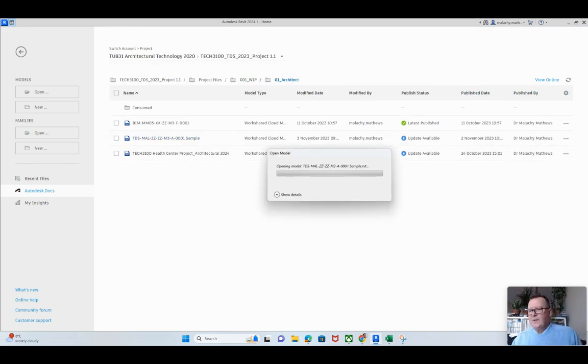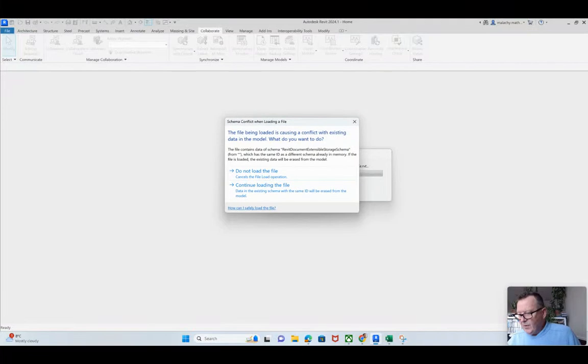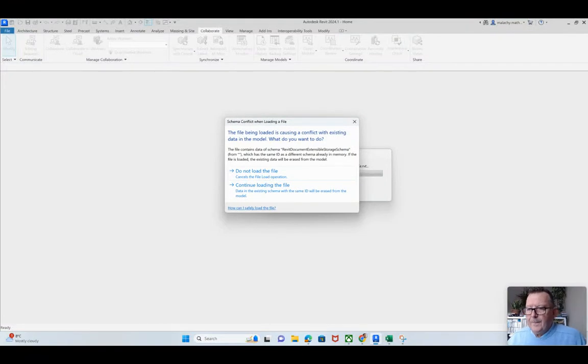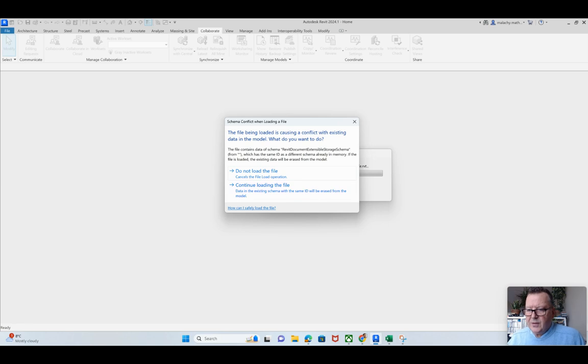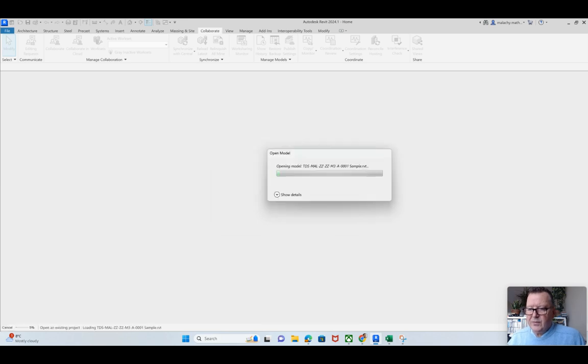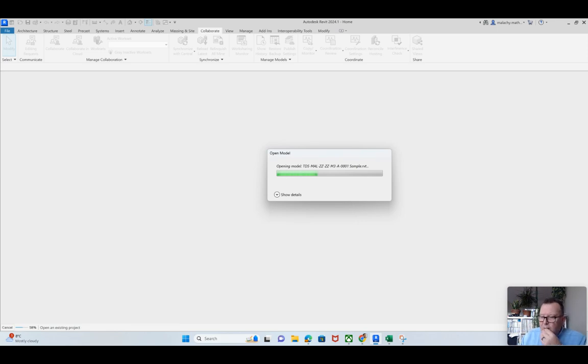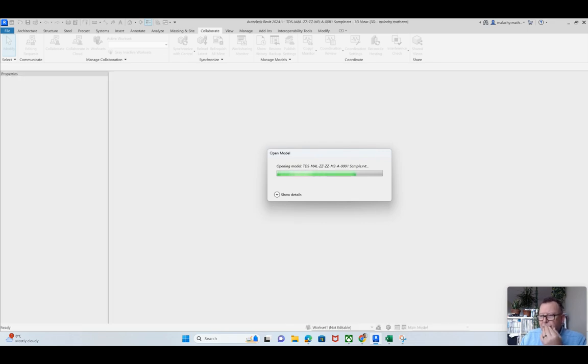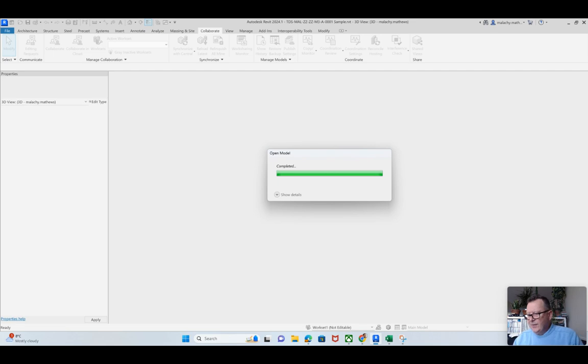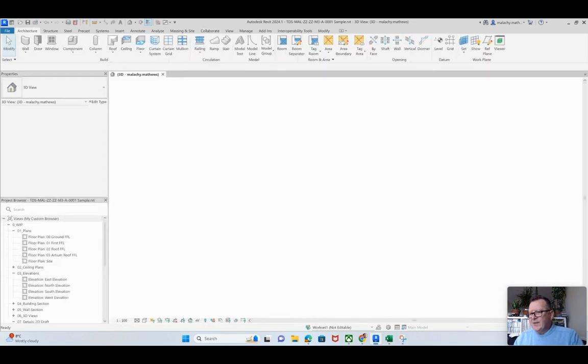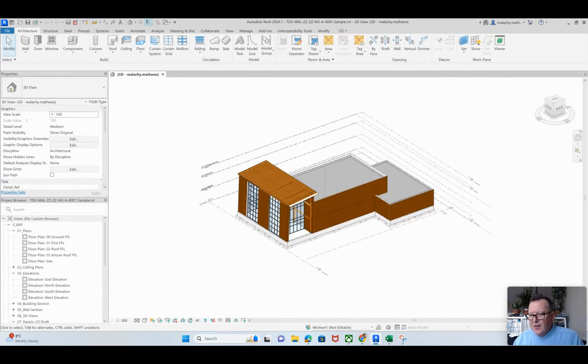Oh, okay. Do not load the file, continue learning, that is going to save my... Oh that's interesting, not seen that message before but let's see what happens here. So it's so important that you save and synchronize on a regular basis.